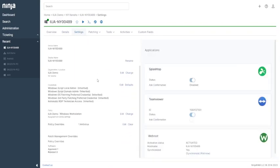On the settings tab, you can see policies applied onto the device and applications enabled for the device, such as Splashtop and TeamViewer for remote GUI access.